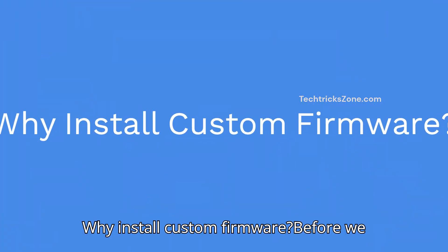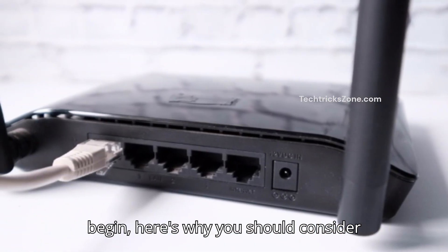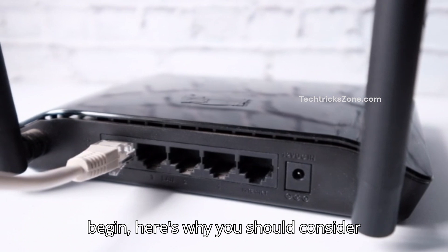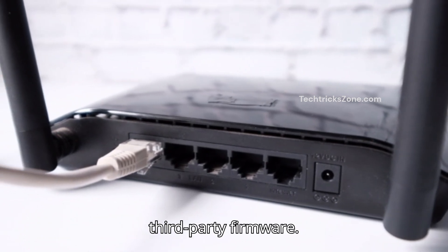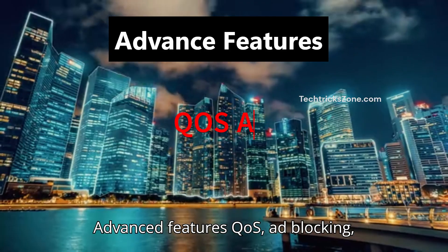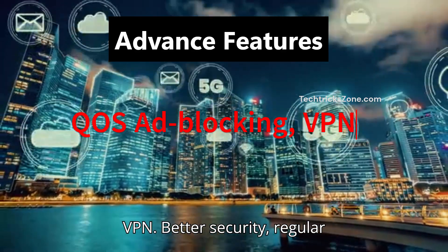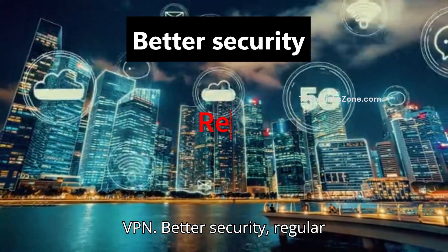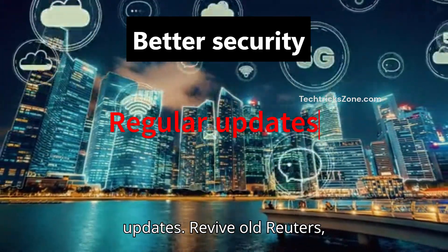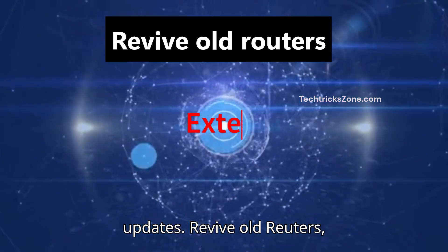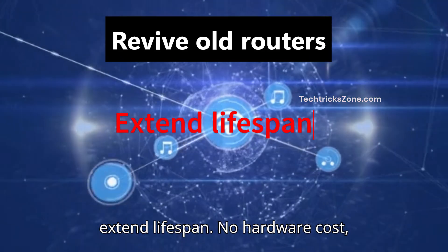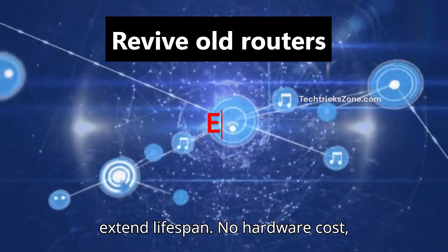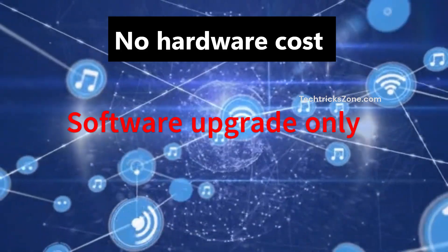Why install custom firmware? Before we begin, here's why you should consider third-party firmware: Advanced features like QoS, ad-blocking, VPN, better security with regular updates, revive old routers to extend their lifespan with no hardware cost, software upgrade only.